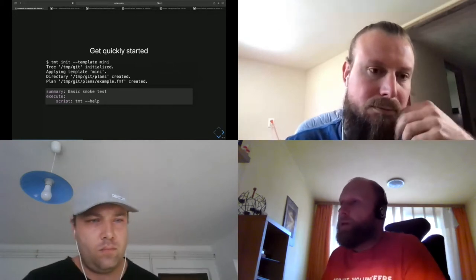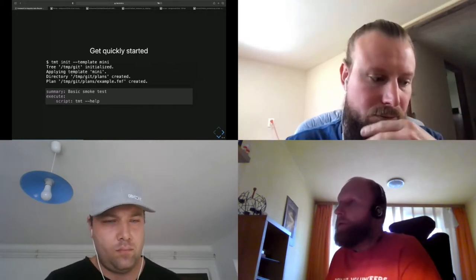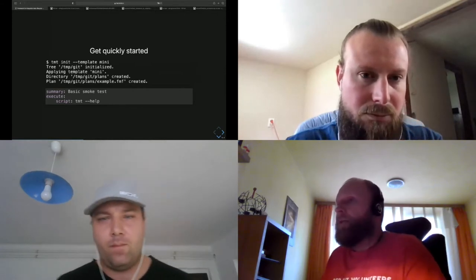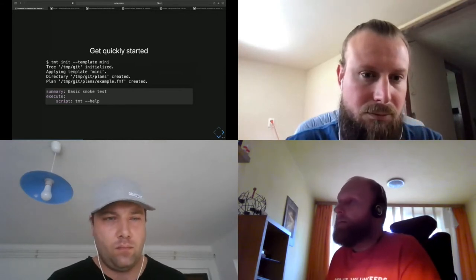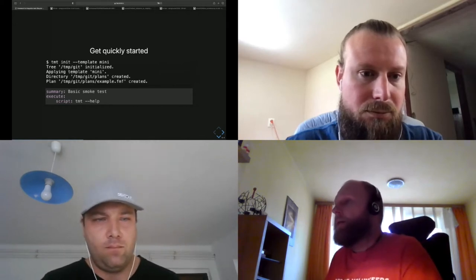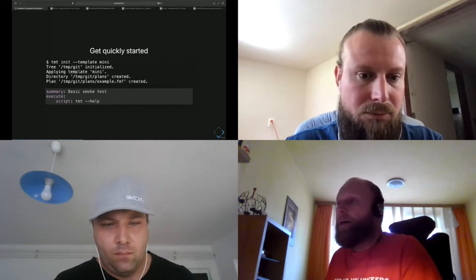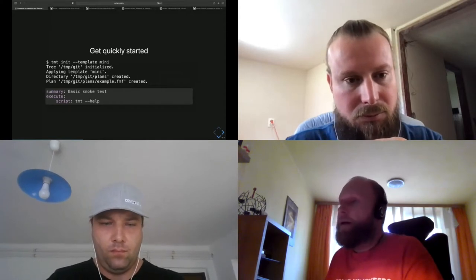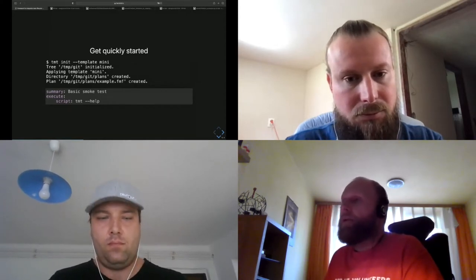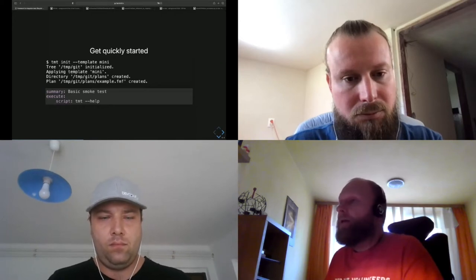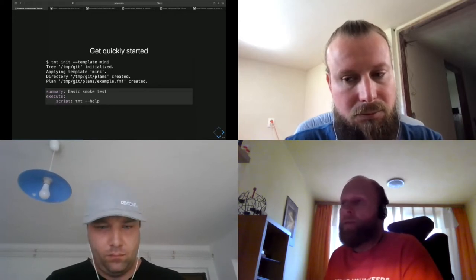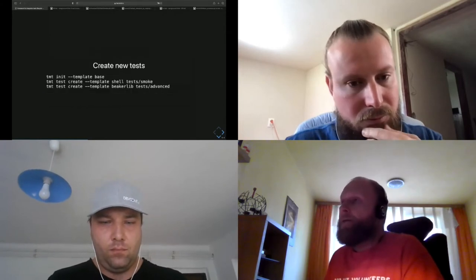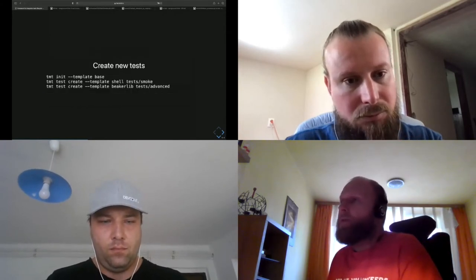For example, here TMT init --template mini. This is the way how to get quickly started with minimal template which creates a very easy plan which enables some simple smoke test with calling, with executing a simple script like TMT --help. So that was the simple one.